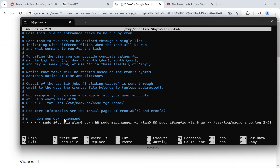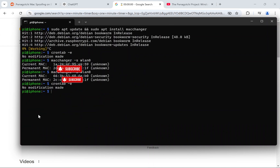The command will also create a log file for you if you get any errors or if it does not change at all. The cron job runs every minute as root because we use crontab -e for the root privilege.